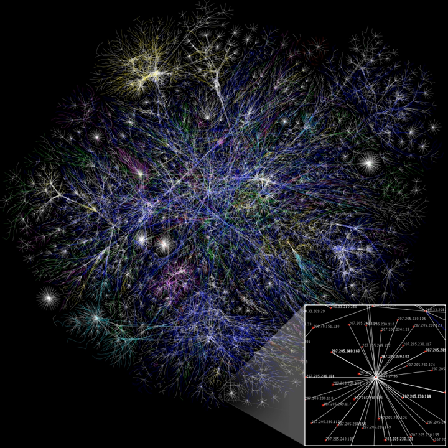In the context of networks, social capital exists where people have an advantage because of their location in a network. Contacts in a network provide information, opportunities and perspectives that can be beneficial to the central player in the network.